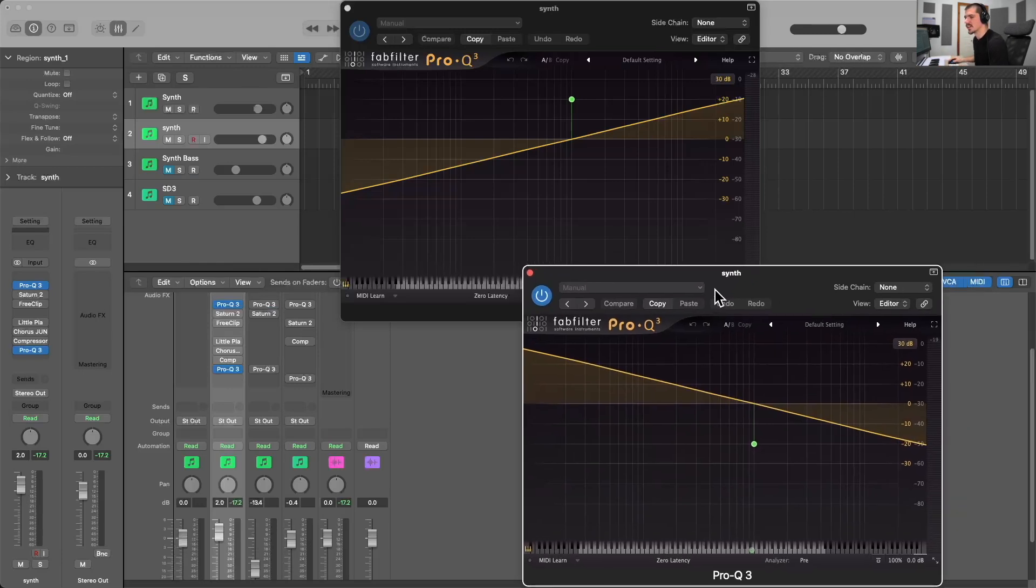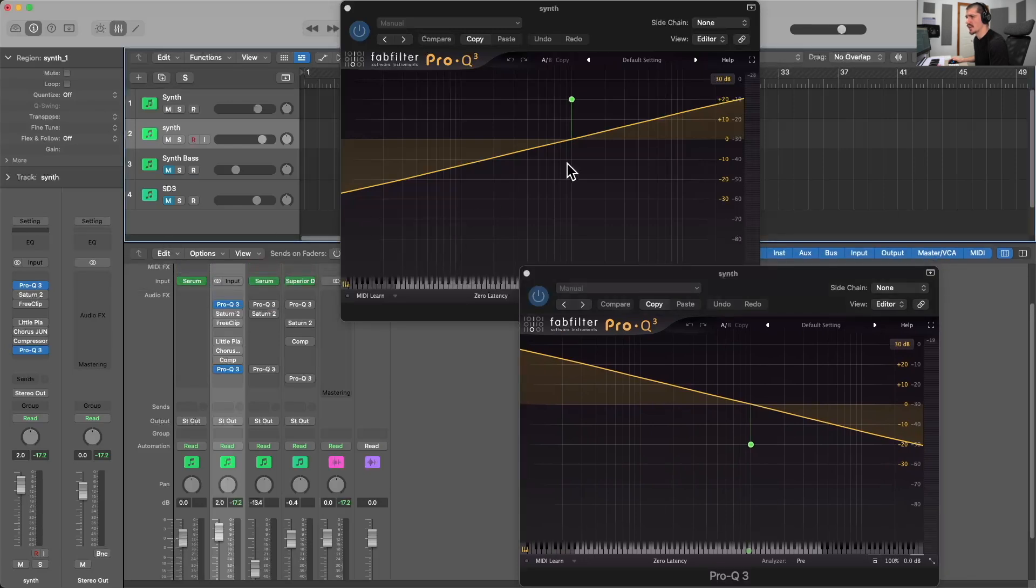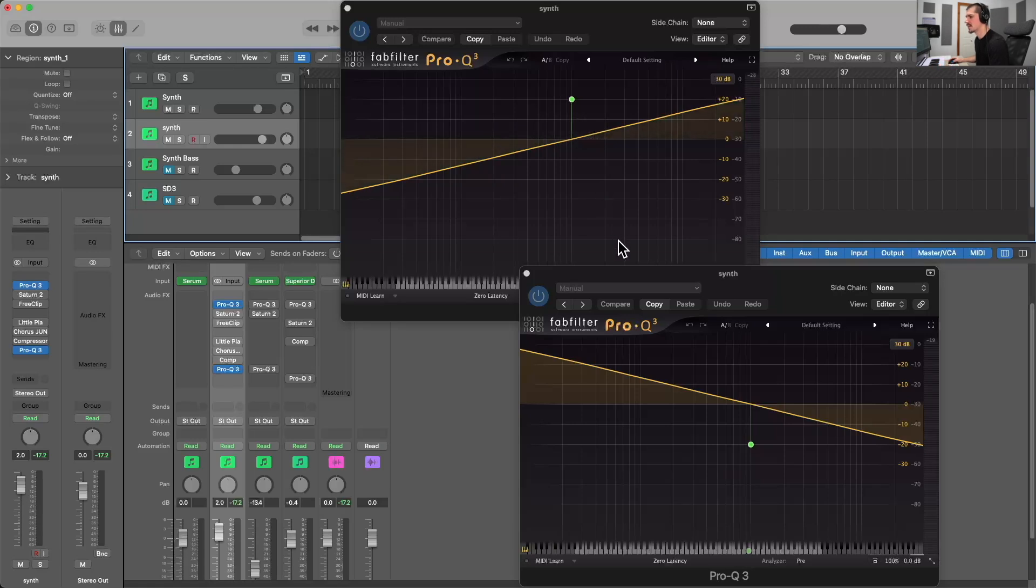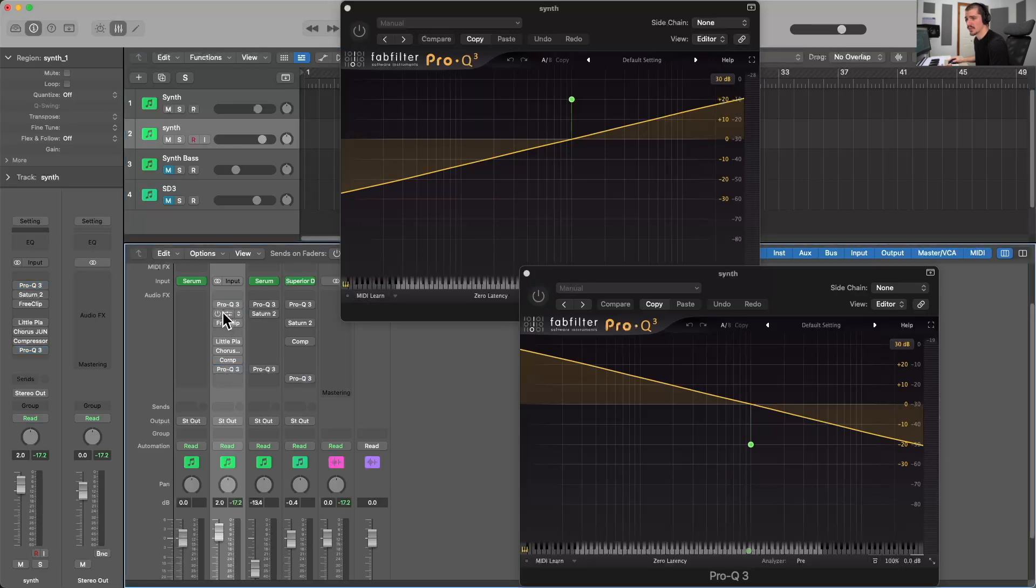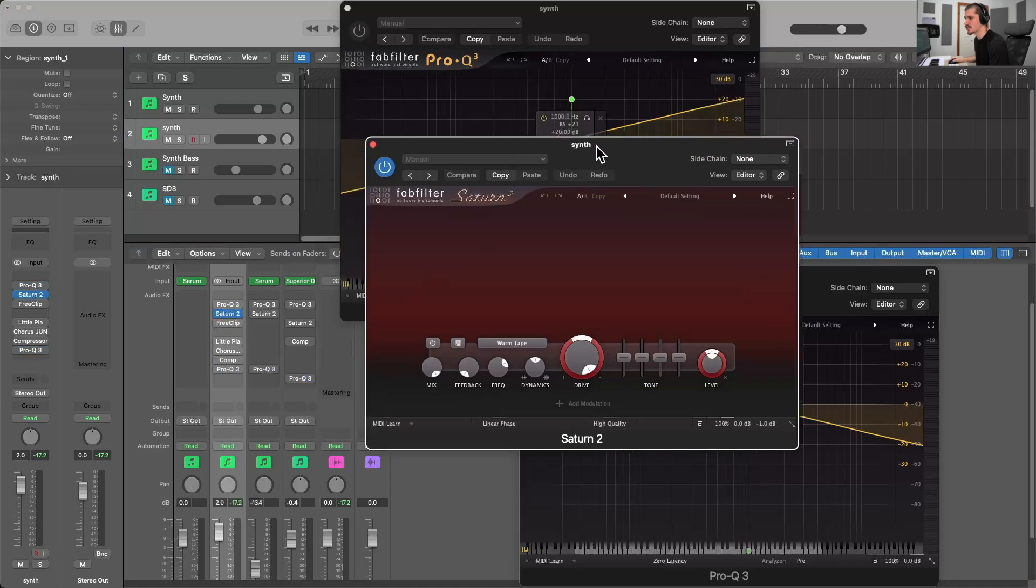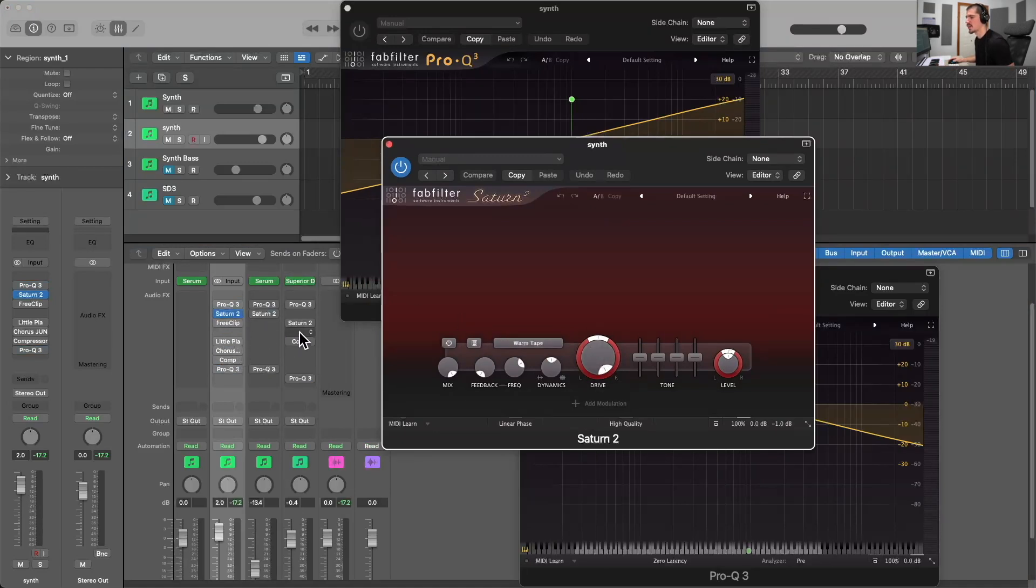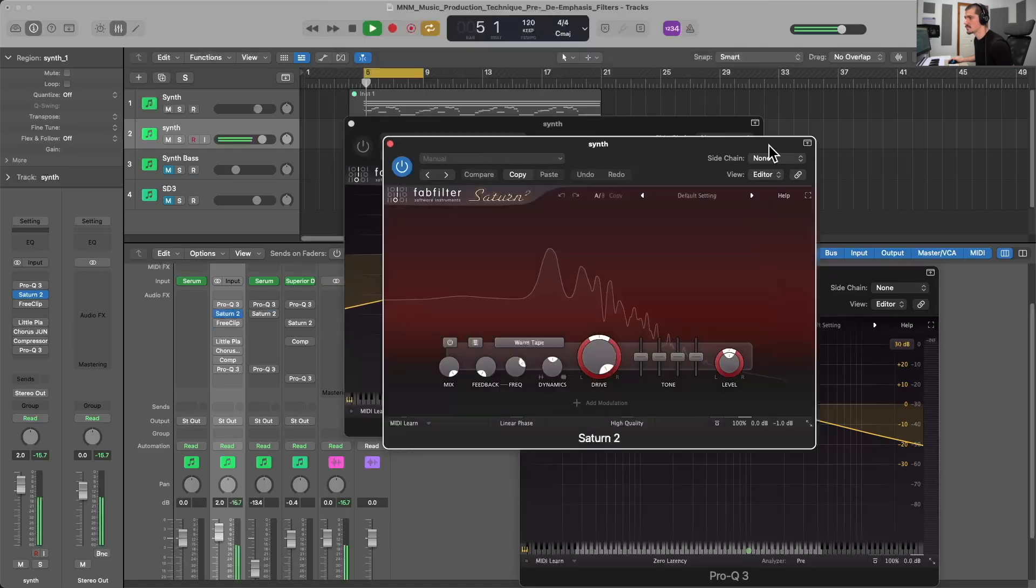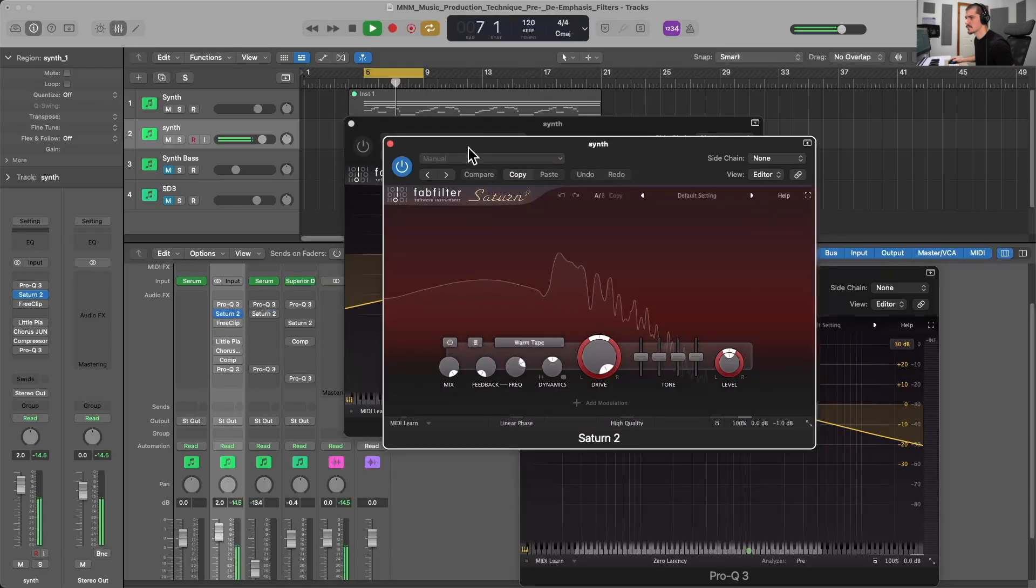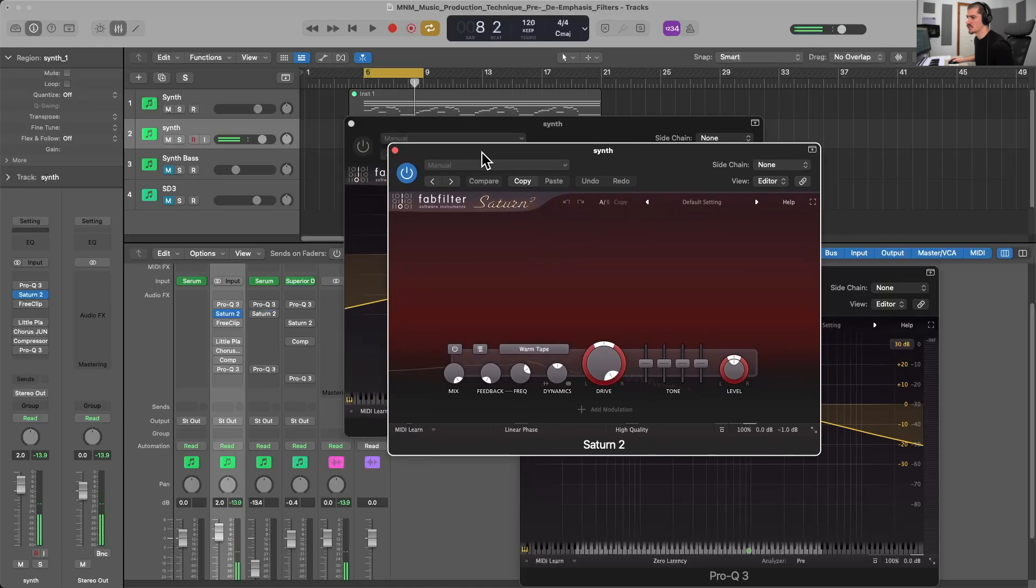All right, so with that, let's actually get to demonstrating pre- and de-emphasis filtering. We already had a listen to the transparency of the Pro-Q 3 in this instance. I will leave a link to the Pro-Q 3 and all other third-party plugins that I'll be using in the description box down below. And now we can start actually putting effects between the pre- and de-emphasis filters. So let's start off with the Saturn 2, my go-to saturation plugin. And we have a nice warm tape here and I've got the drive up 100%. And so without the pre- and de-emphasis filters, this is what this sounds like on the synth. And so the saturation is going to be producing harmonics based on the entirety of the signal, which has a lot of nice low mids, I would say, frequencies.